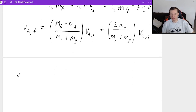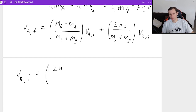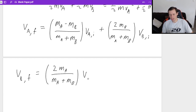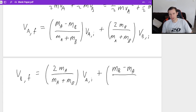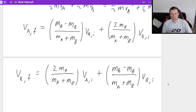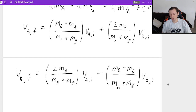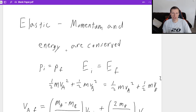And for the other box, vb_final is almost identical: (2·mass_a) over (mass_a plus mass_b) times va_initial, plus (mass_b minus mass_a) divided by (mass_a plus mass_b), times vb_initial. So we have two different equations to find the final velocity of either box. That's it for elastic collisions — elastic means momentum and energy are both conserved.